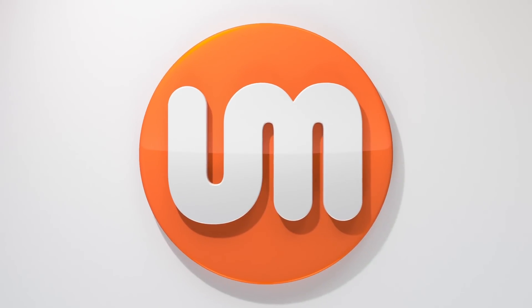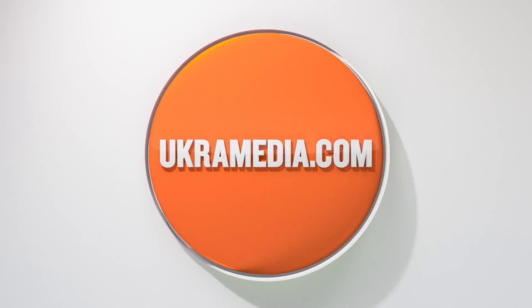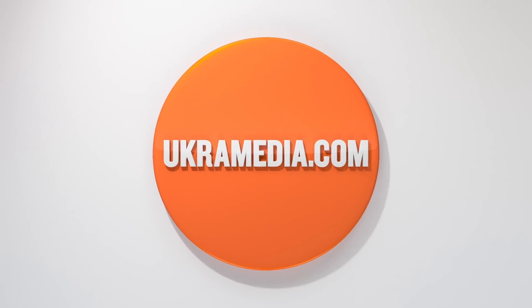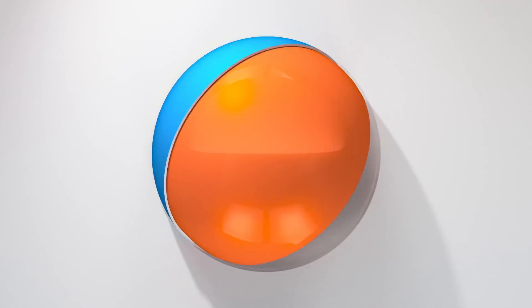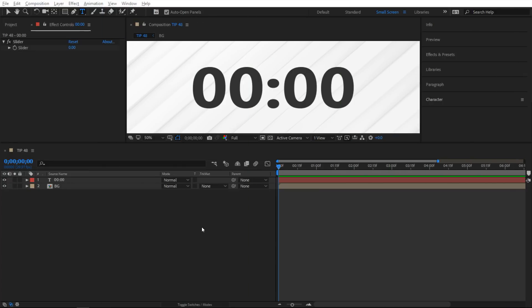Hello and welcome to euchromedia.com. My name is Sergei Proknevsky and today's daily tip is how to create a custom clock in After Effects. So without any further ado, let's dive right in. Alright, so we are in After Effects.